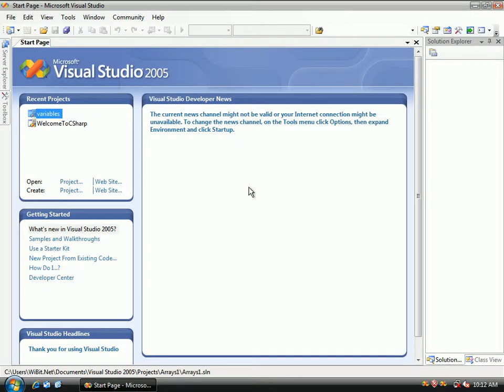Right now we're going to talk about C sharp one-dimensional arrays, and by the time that this video is over you're going to be a master at declaring arrays and setting arrays equal to values.